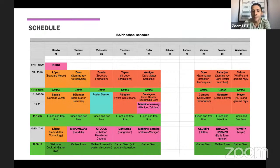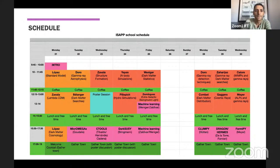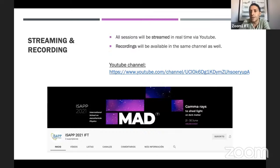The schedule: introductory lectures are at the very beginning of the school, then all mornings will be devoted to lectures while afternoons will be dedicated to hands-on sessions, and as I said we will have the Gather Town thing for informal discussions at the end of every day. Finally, we will be streaming all of this school on YouTube — recordings will also be available there in case you are in a different time zone, miss a lesson, or just for future reference.